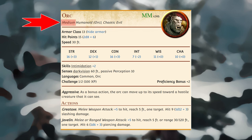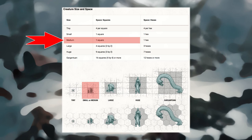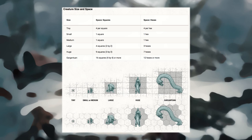The creature's size categories table shows how much space a creature of a particular size controls in combat. This space is not a measure of the creature's physical dimensions. For example, a typical medium creature isn't 5 feet wide, but it controls a space that wide. If a medium orc stands in a 5-foot doorway, other creatures can't get through unless the orc lets them. A creature can squeeze through a space large enough for a creature one size smaller than itself.